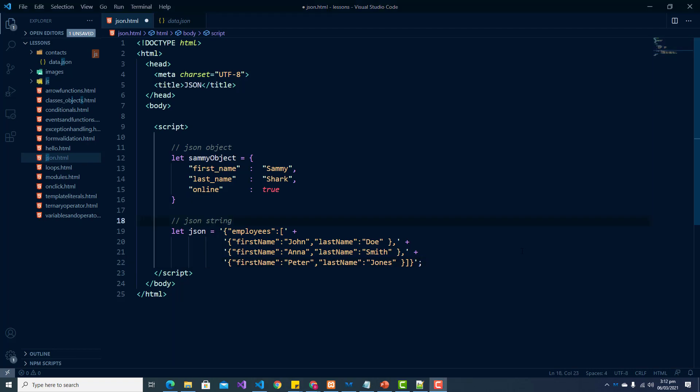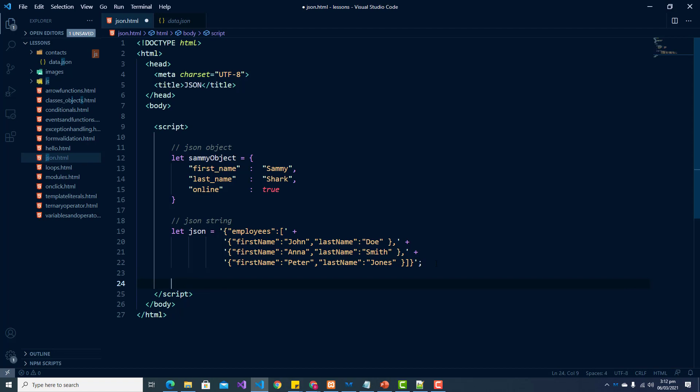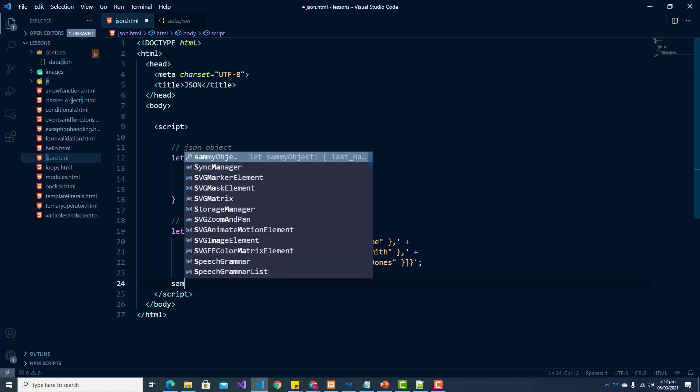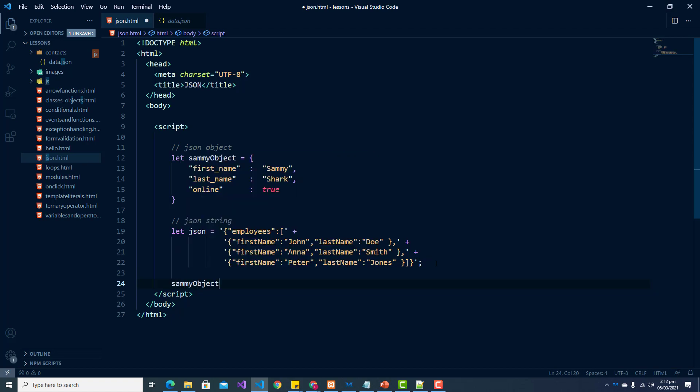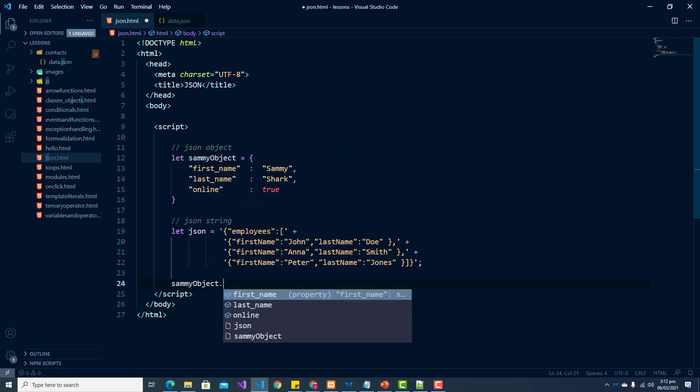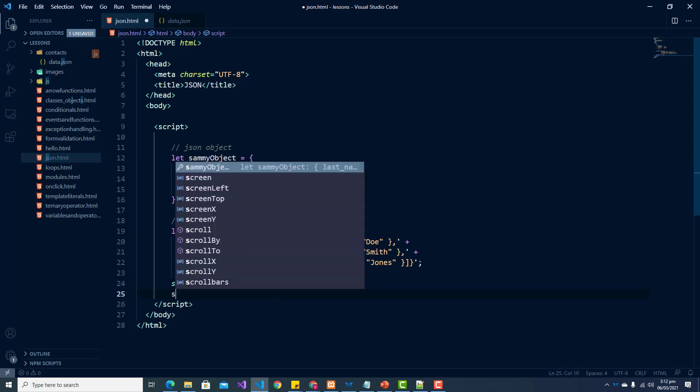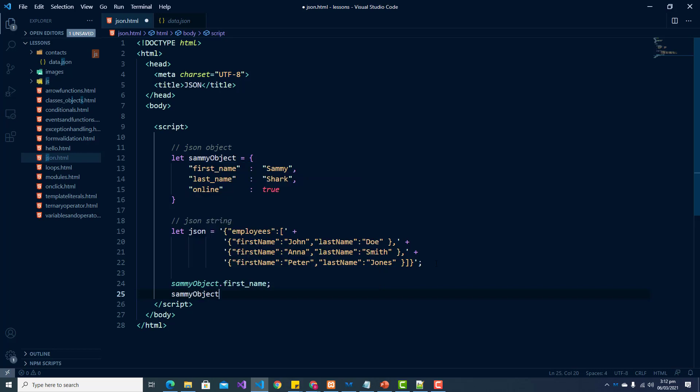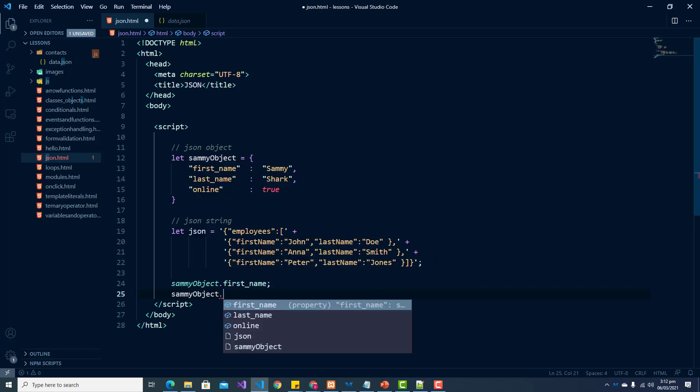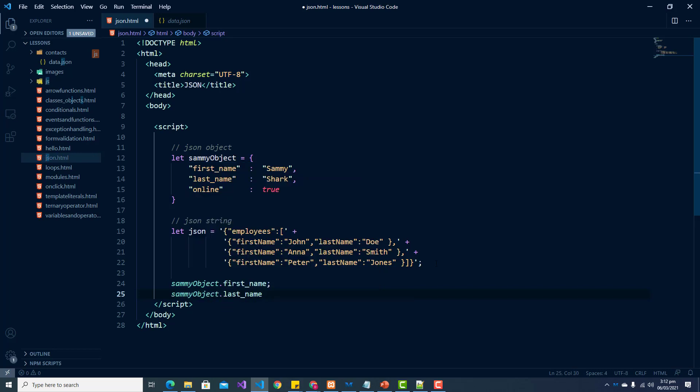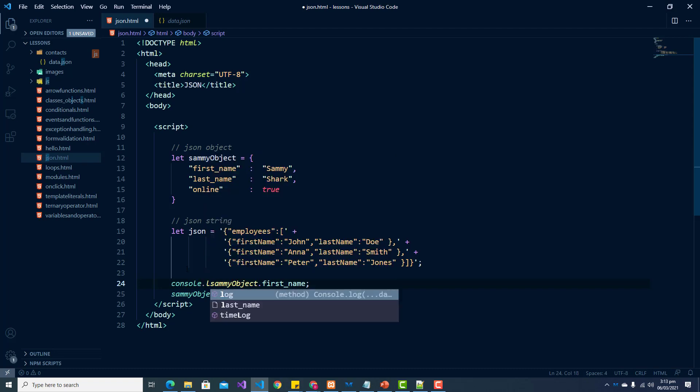JSON data is normally accessed using dot notation and let's look at a quick example of how we'll access our JSON object. We would usually call the name of our object and use the dot notation. So let us access first name and last name and let us actually console log this.